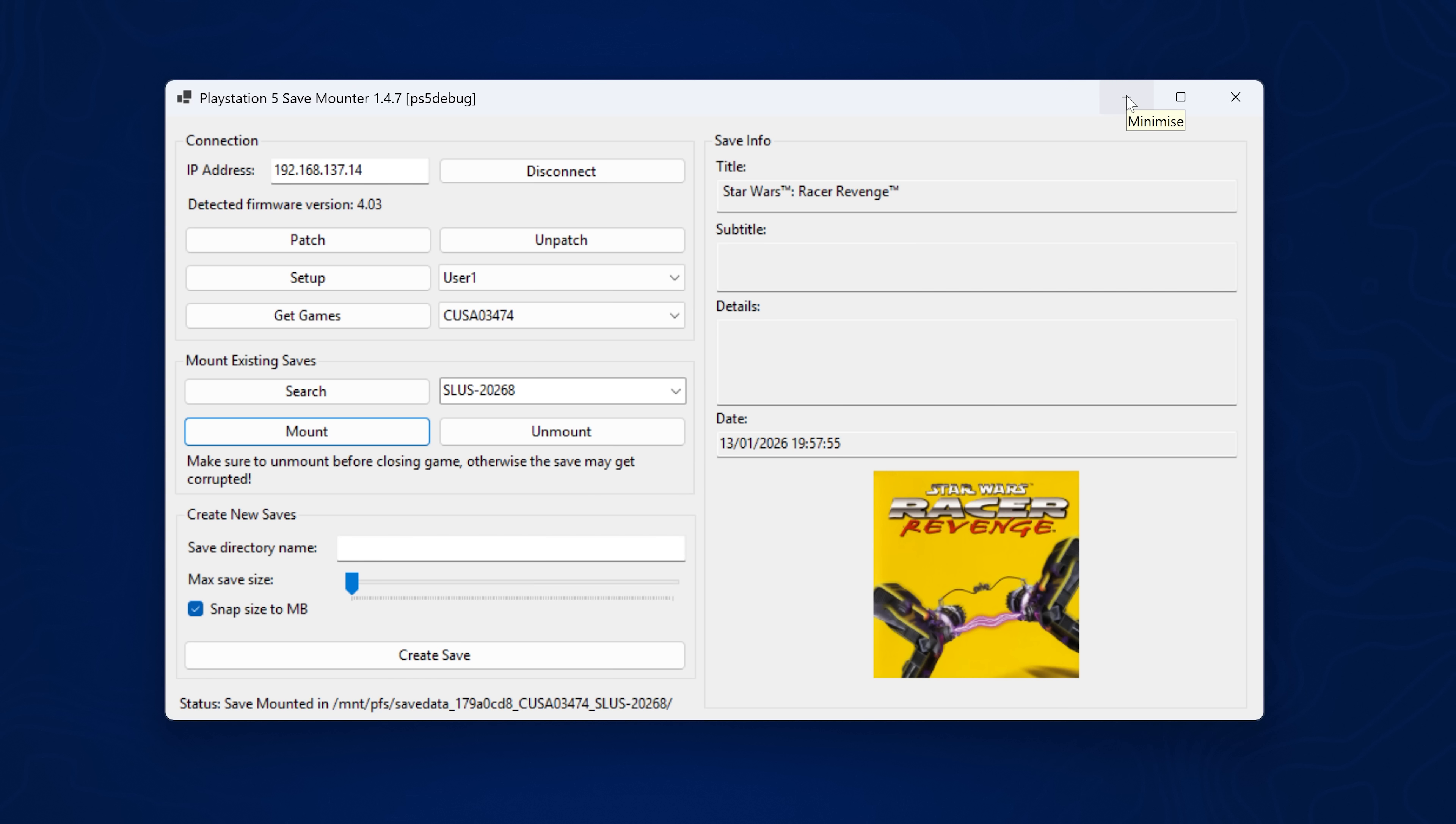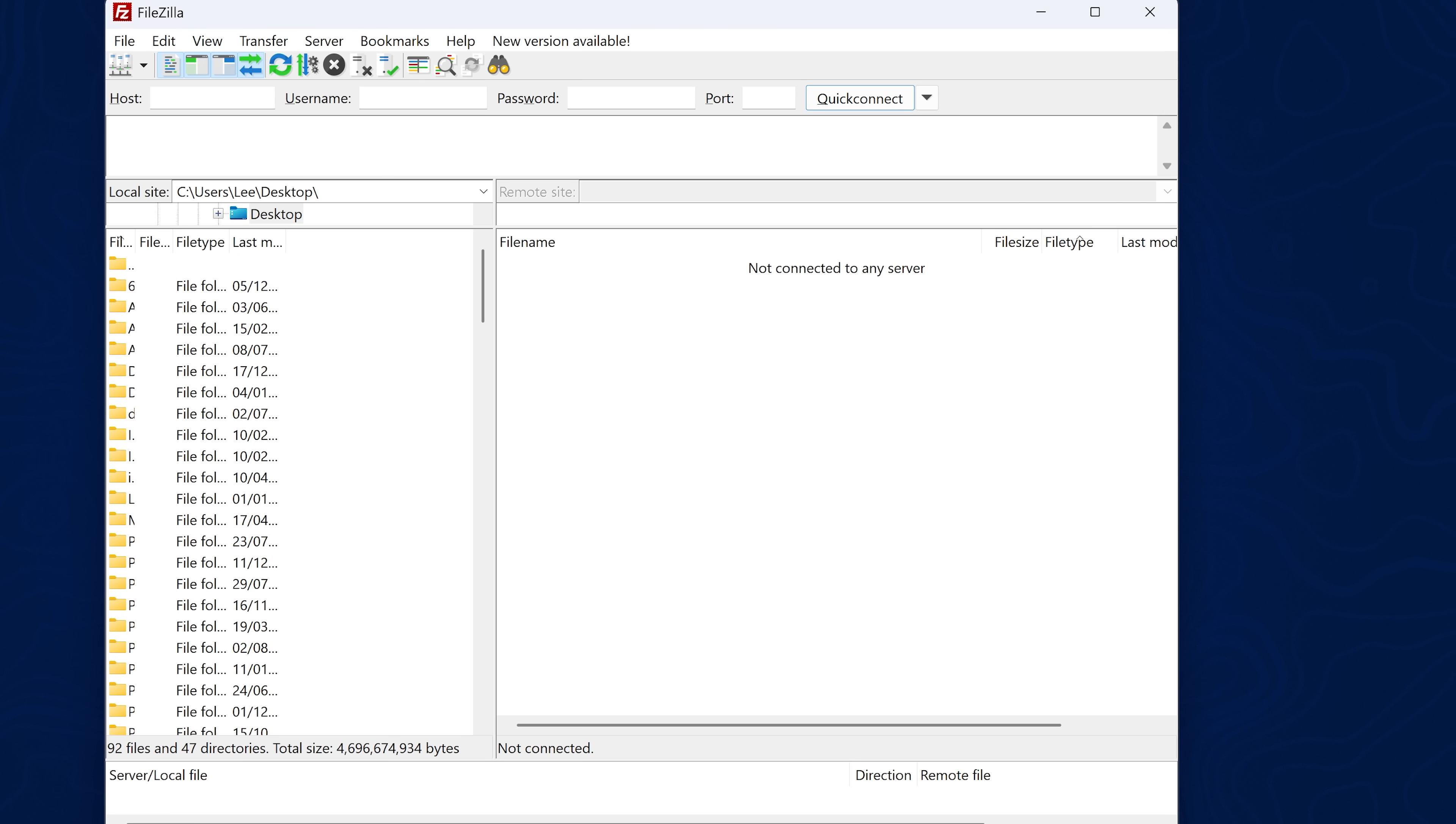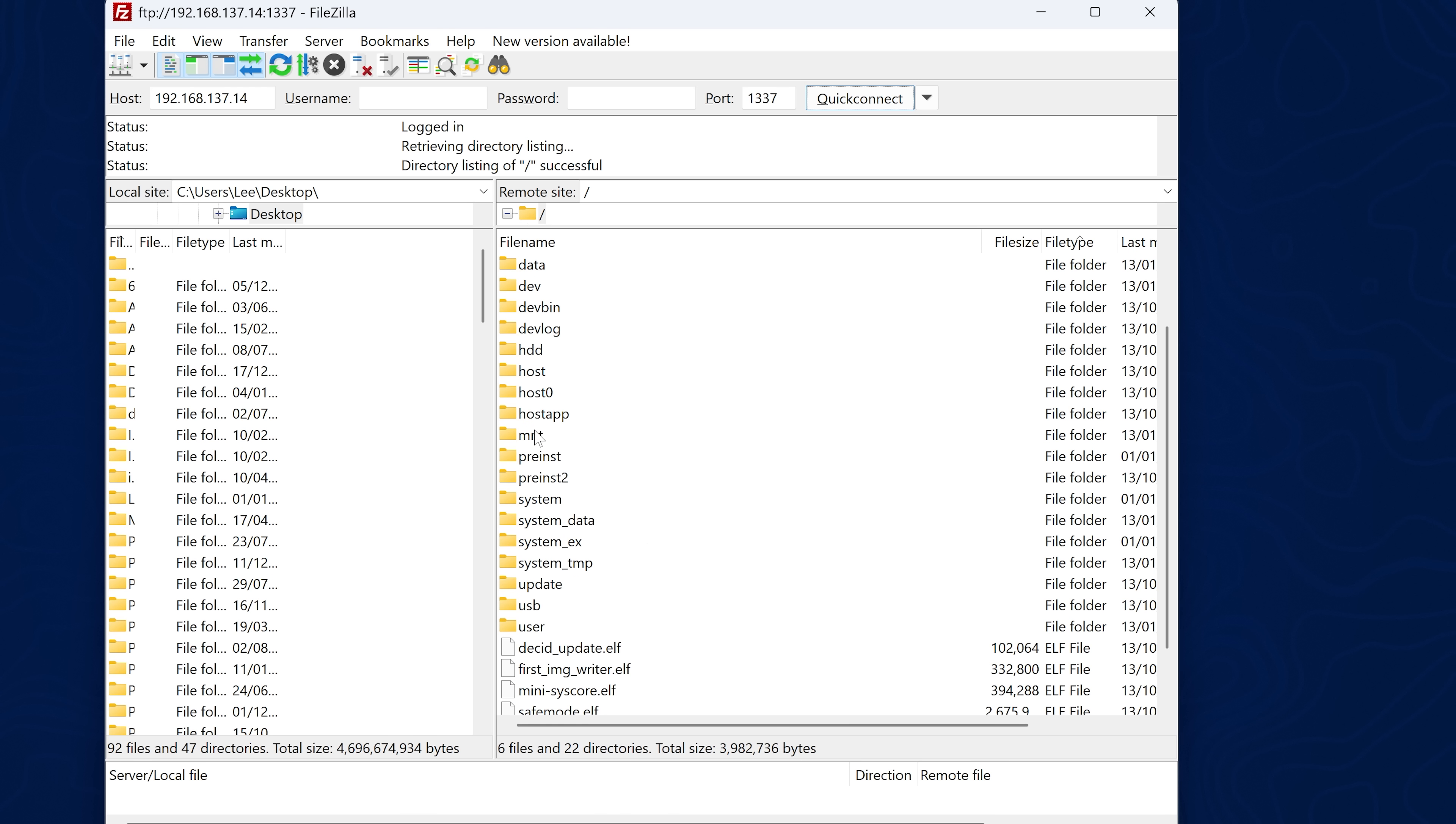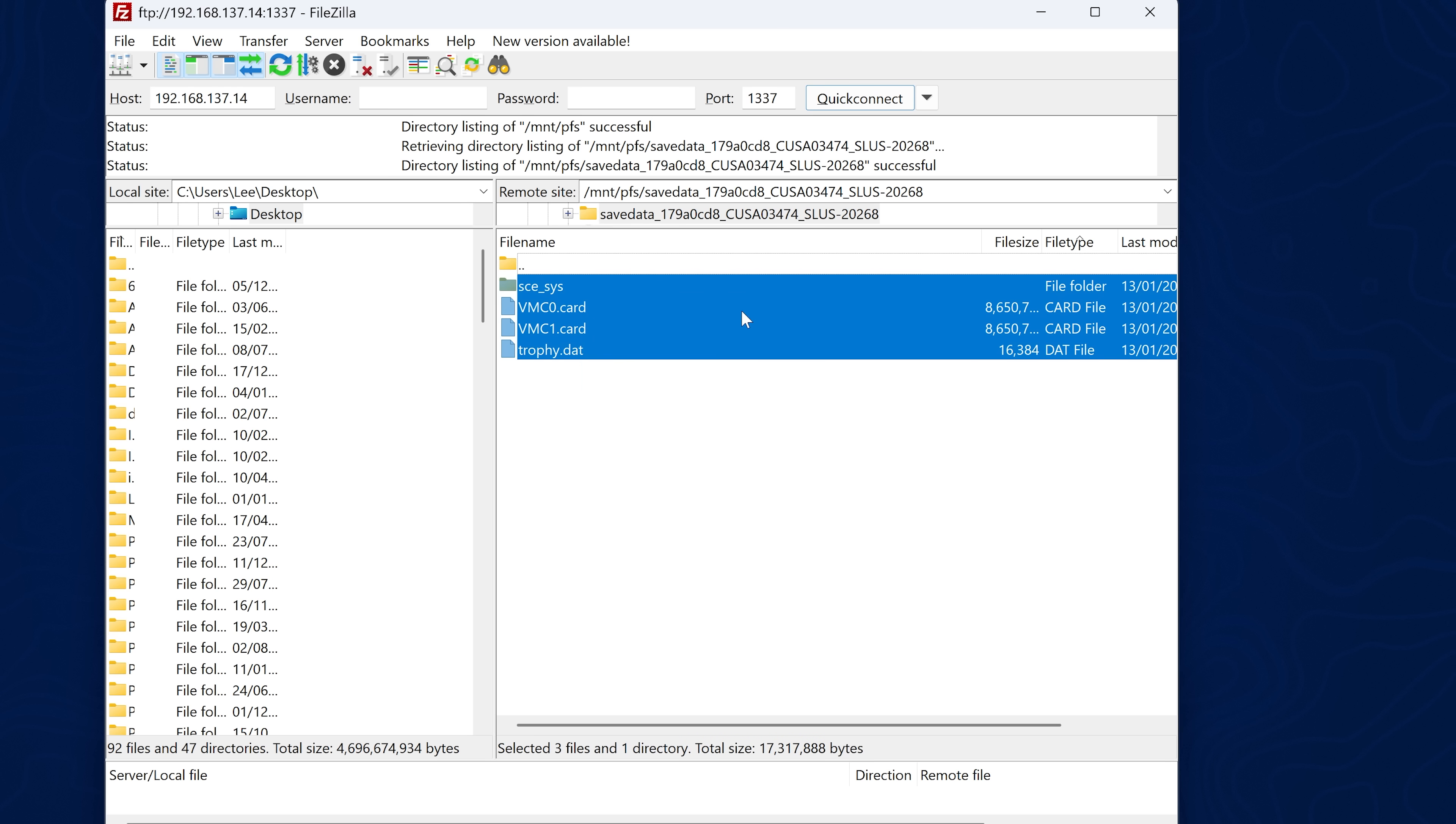So now we just need to grab that data, which we can do using an FTP client like FileZilla. Just enter the same IP address of your PS5 in the host box. And the port number is going to be 1337 if you're using ETA Hen, which has an FTP server built in. So once we have that up and running, we can then simply go to that location, which was MNT and then the PFS folder. So here is here save data. So we're just going to open that up.